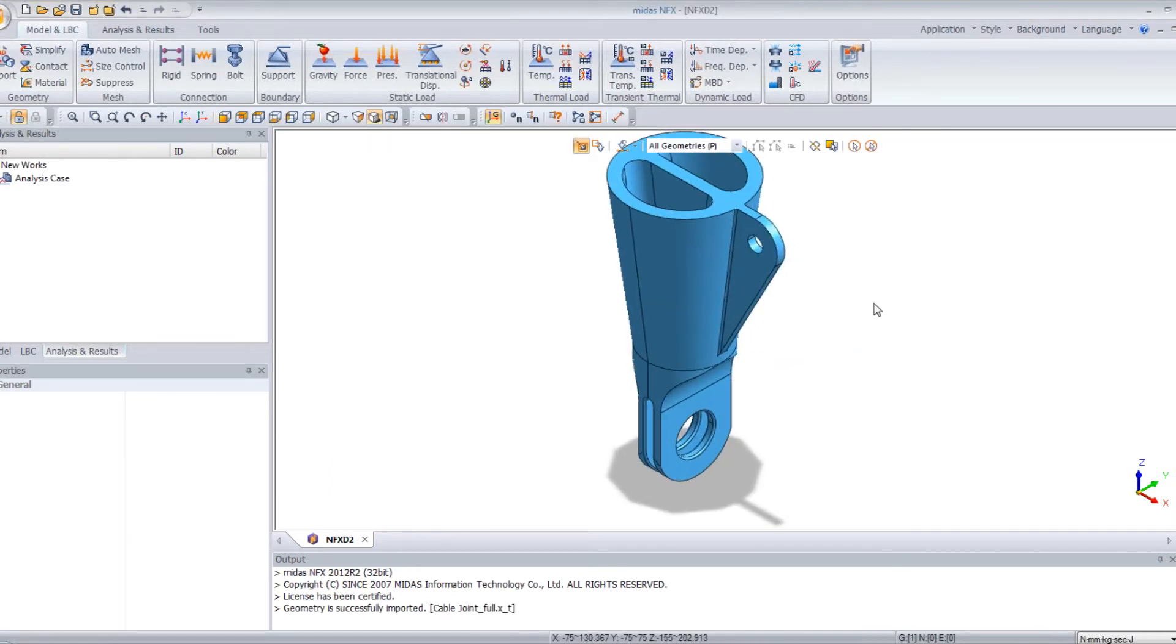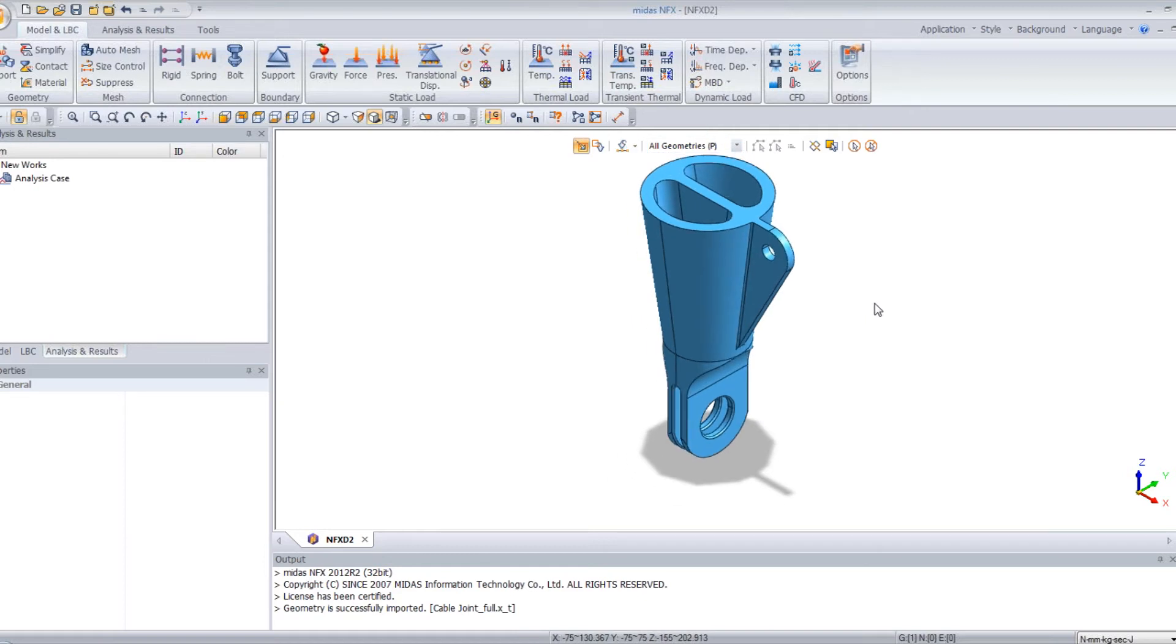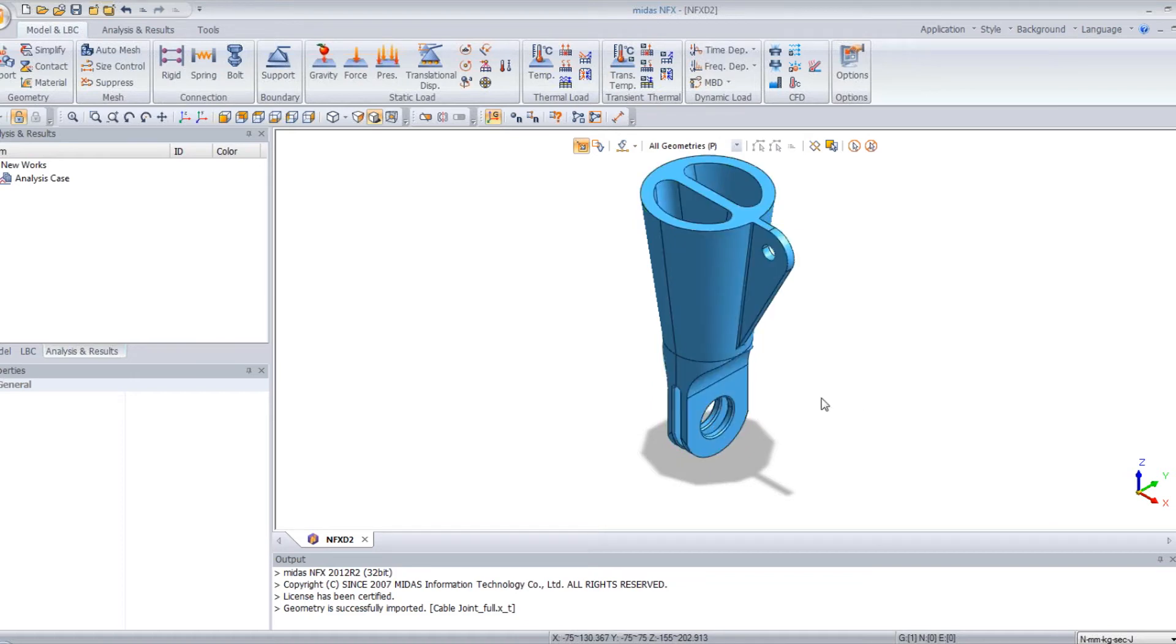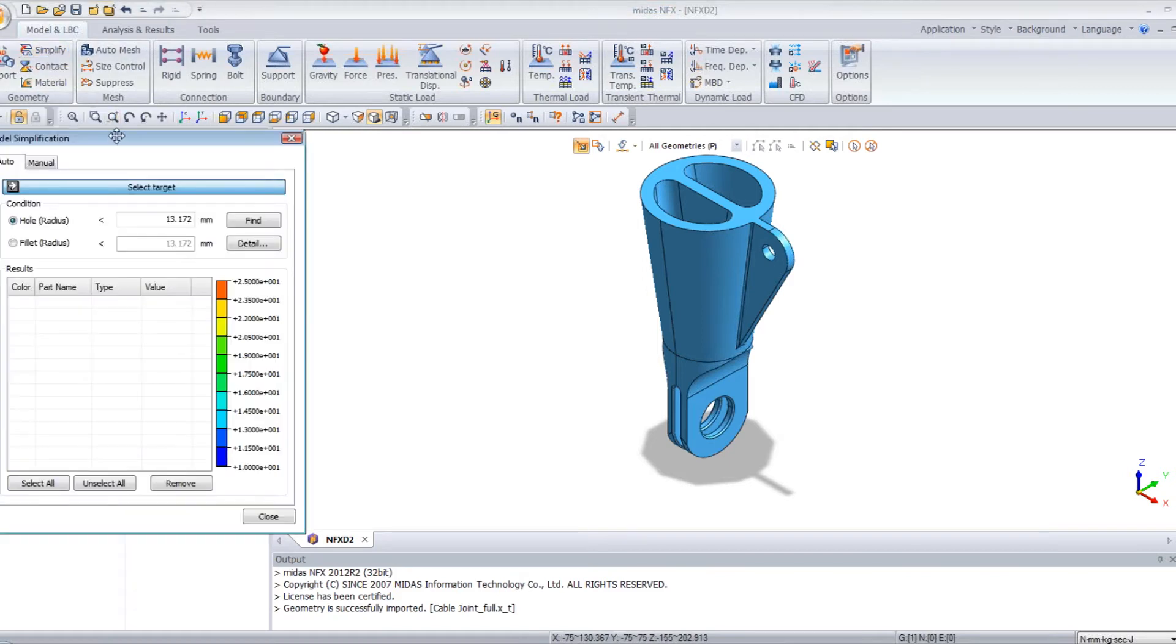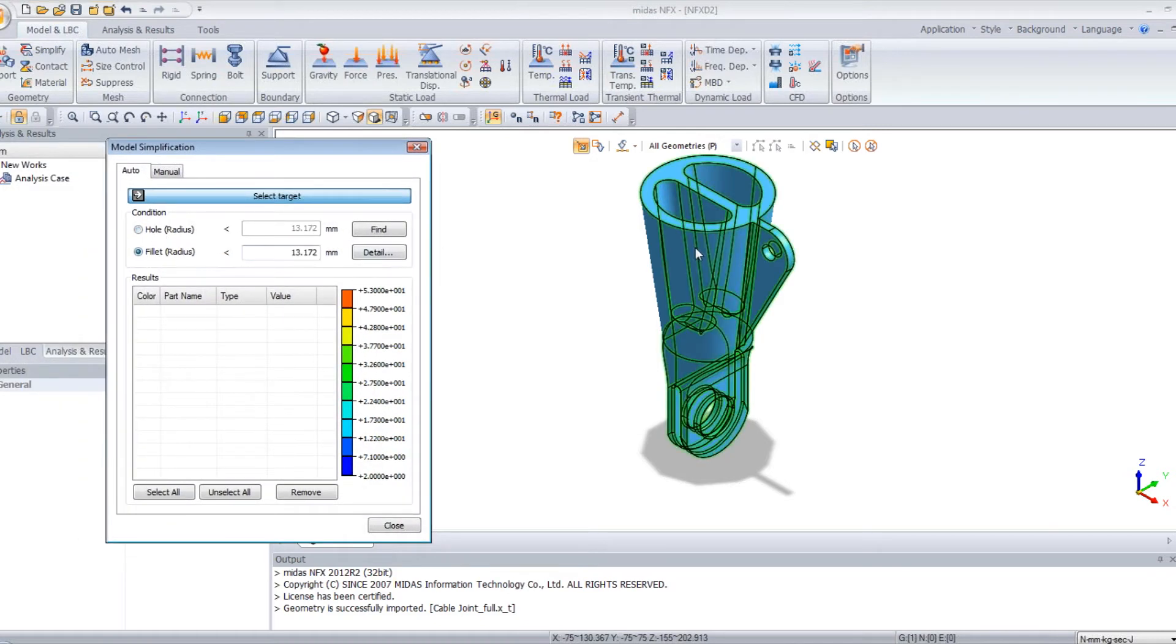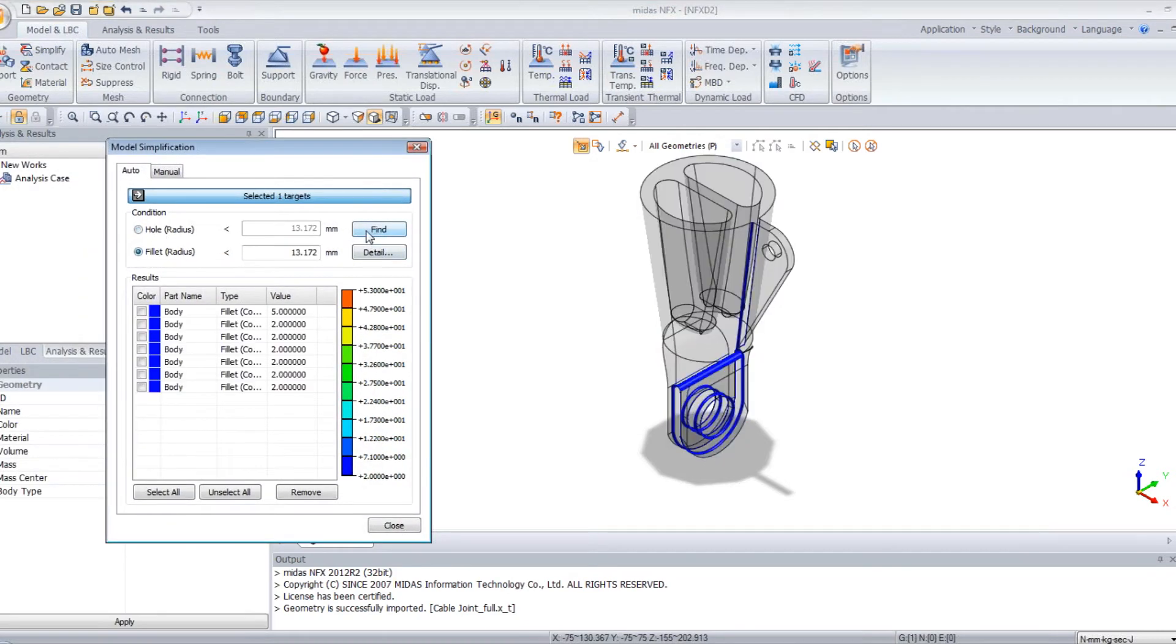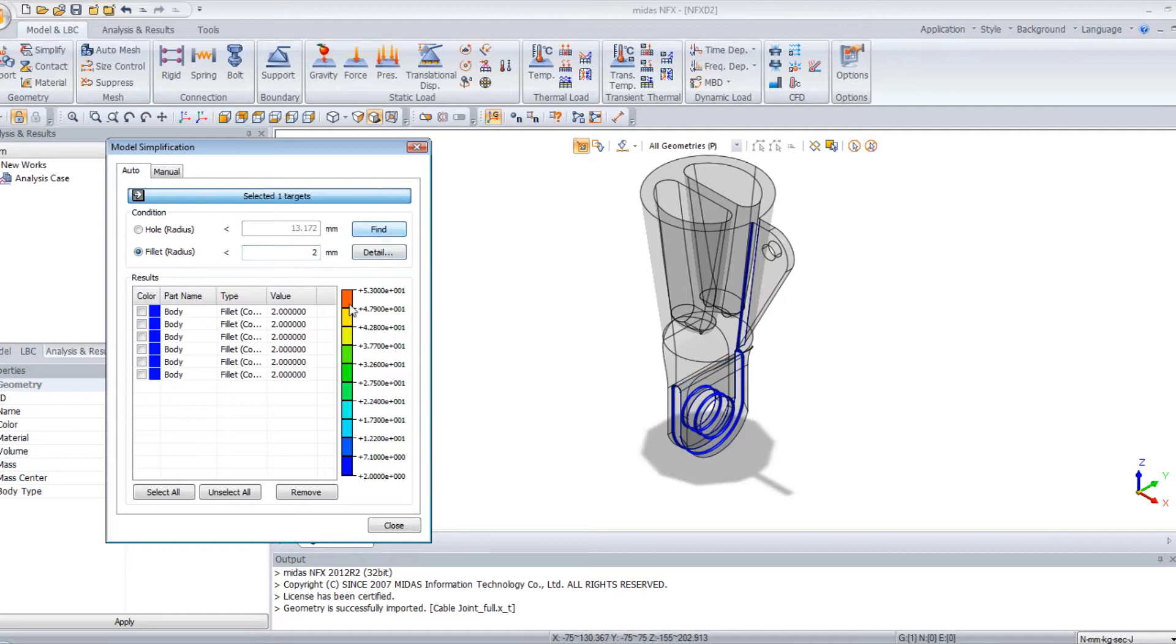Now that I have imported my model, the first thing I will do is simplify a bit the fillets I have here because they have no impact on the analysis, but they can generate not so good mesh on these parts. So I click on the simplify function, fillets, select my parts, and find. The software automatically detects all the fillets in the model. I will select only the fillets below 2mm because they have no impact on the analysis. Select and remove.